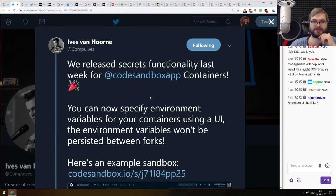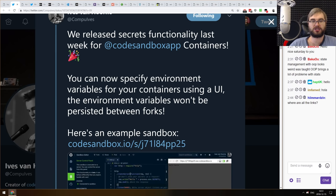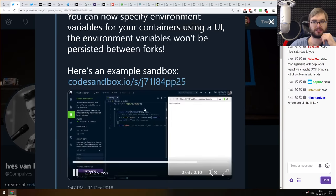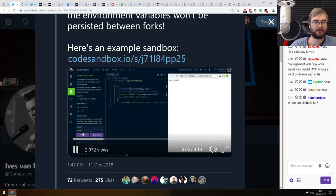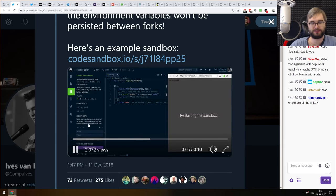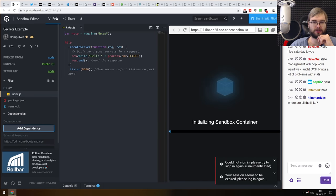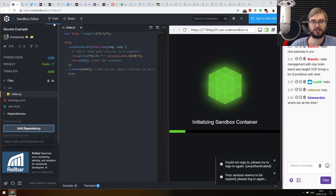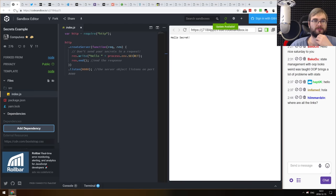CodeSandbox just keeps getting better — they added private environmental variables for containerized apps. You can use them in your sandbox, and whenever someone runs it, it works as expected. If someone forks the app, they won't have access to your environmental variables and will have to set their own, which is really neat and awesome for demos. CodeSandbox literally runs VS Code in your browser — you can do Node, you can do front end, you can do pretty much anything.